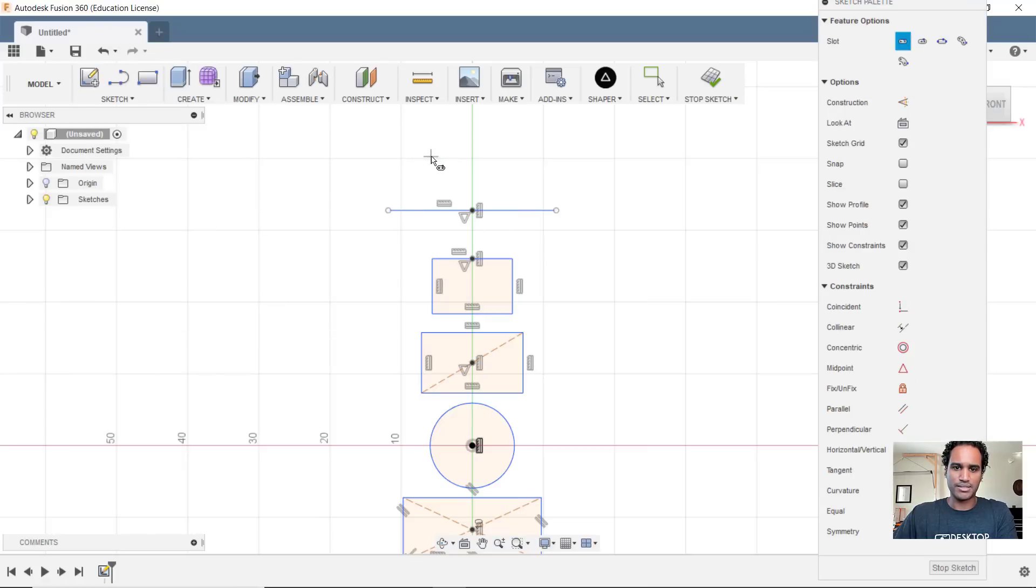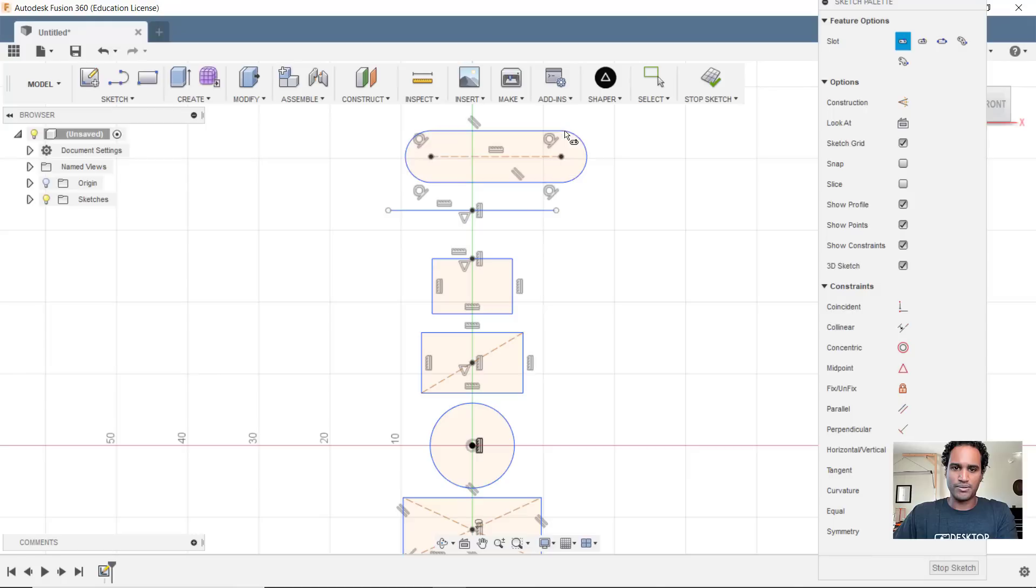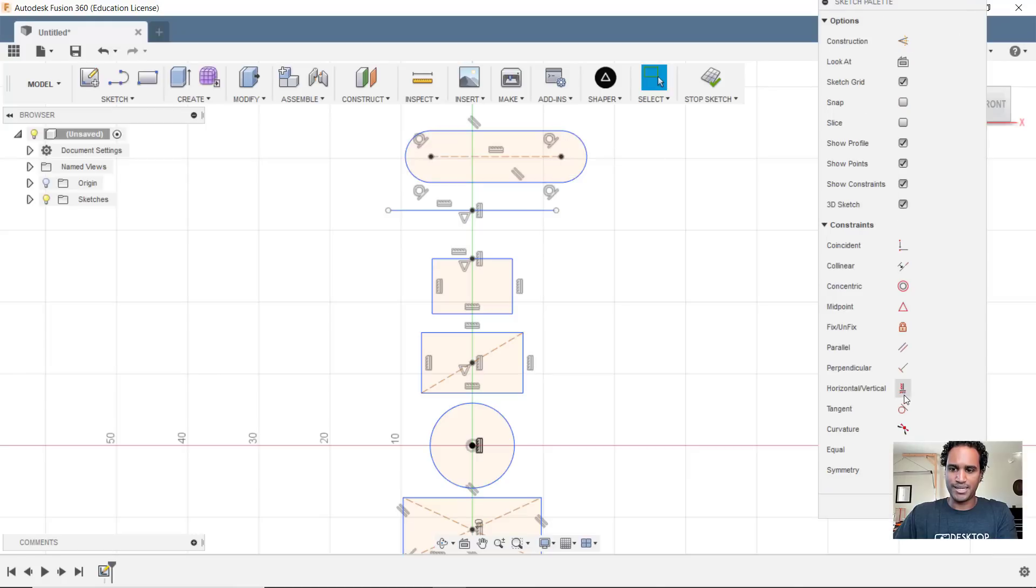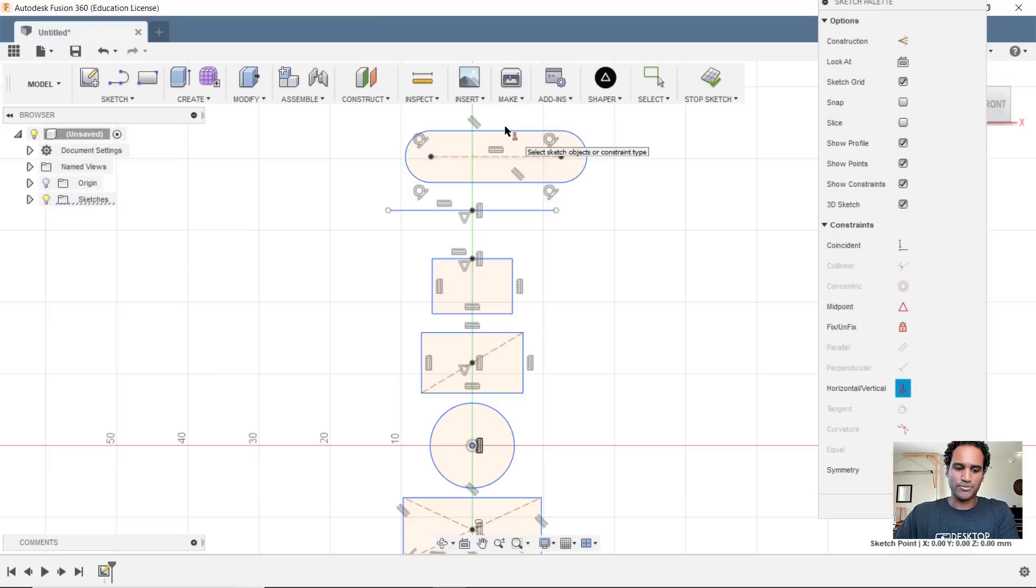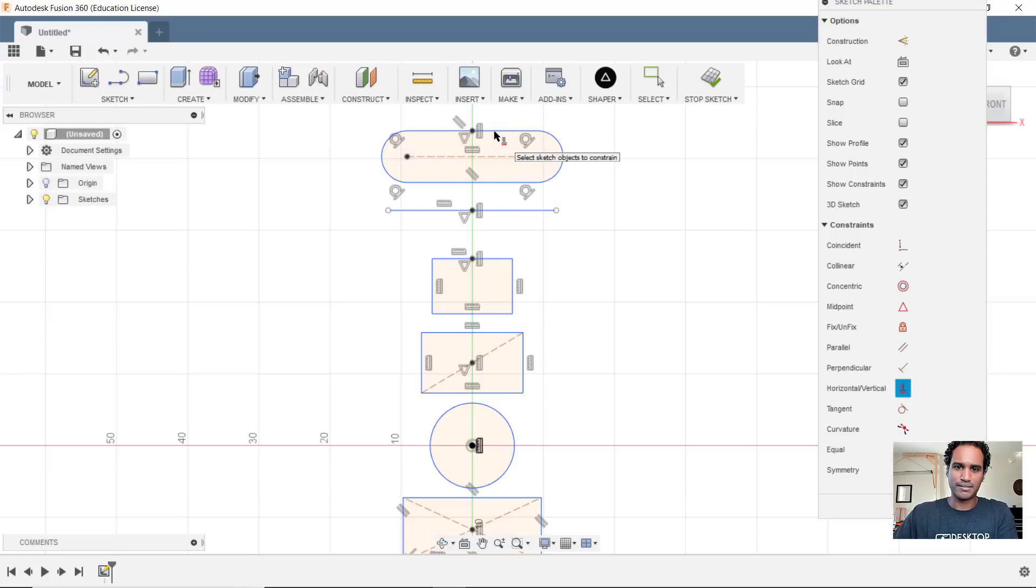So let's do a center to center slot here. You know, all I have to do, again, same workflow, grab that midpoint, hover over here, hold shift. There we go.